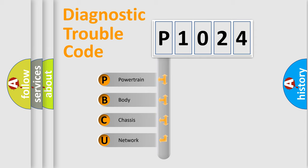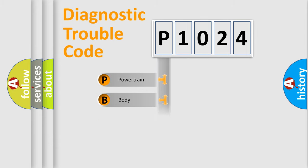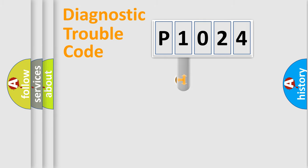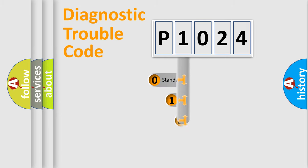We divide the electric system of automobile into four basic units: Powertrain, body, chassis, and network. This distribution is defined in the first character code.